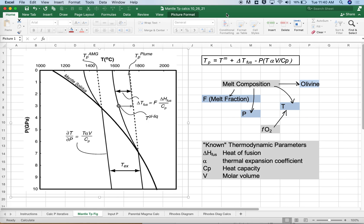Hey everybody. In this video we're going to take a look at the idea of calculating a mantle potential temperature — the idea behind it. Then we'll come back in another video and look at this spreadsheet, mantle tp calcs, to see the mechanics of doing so.